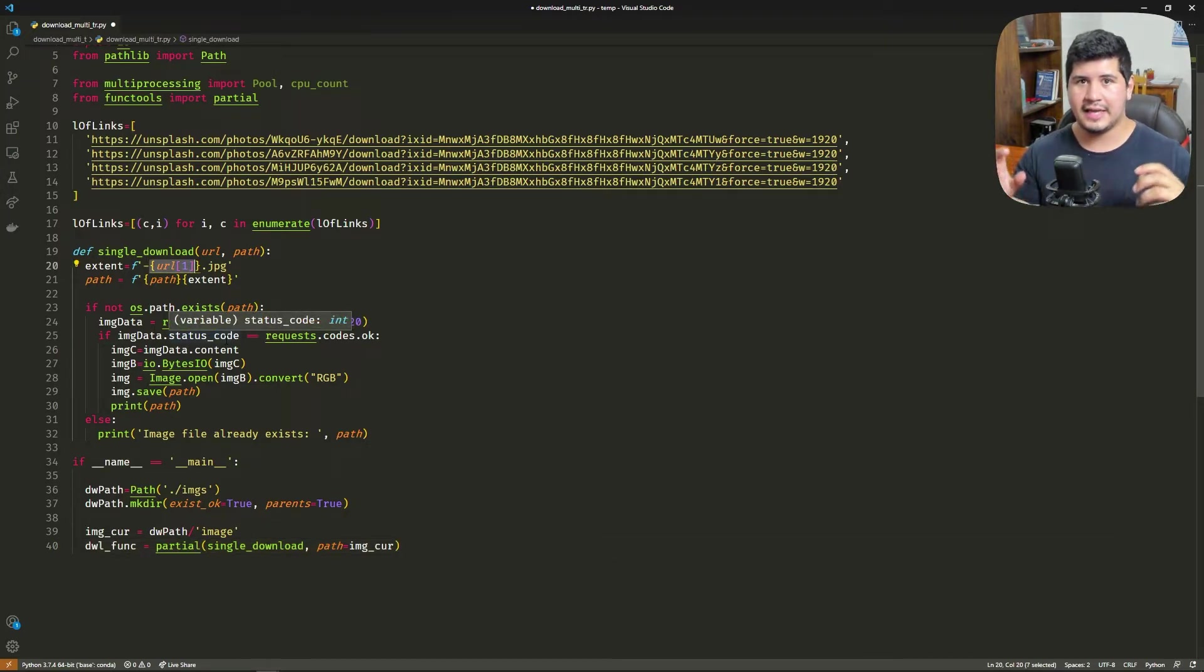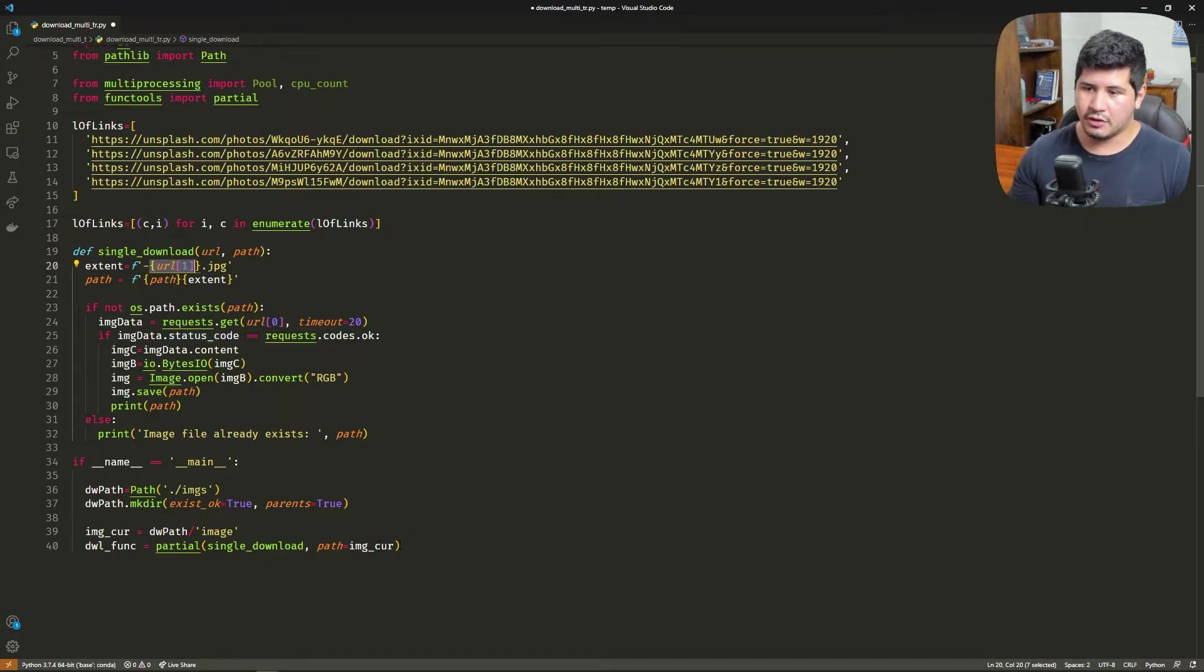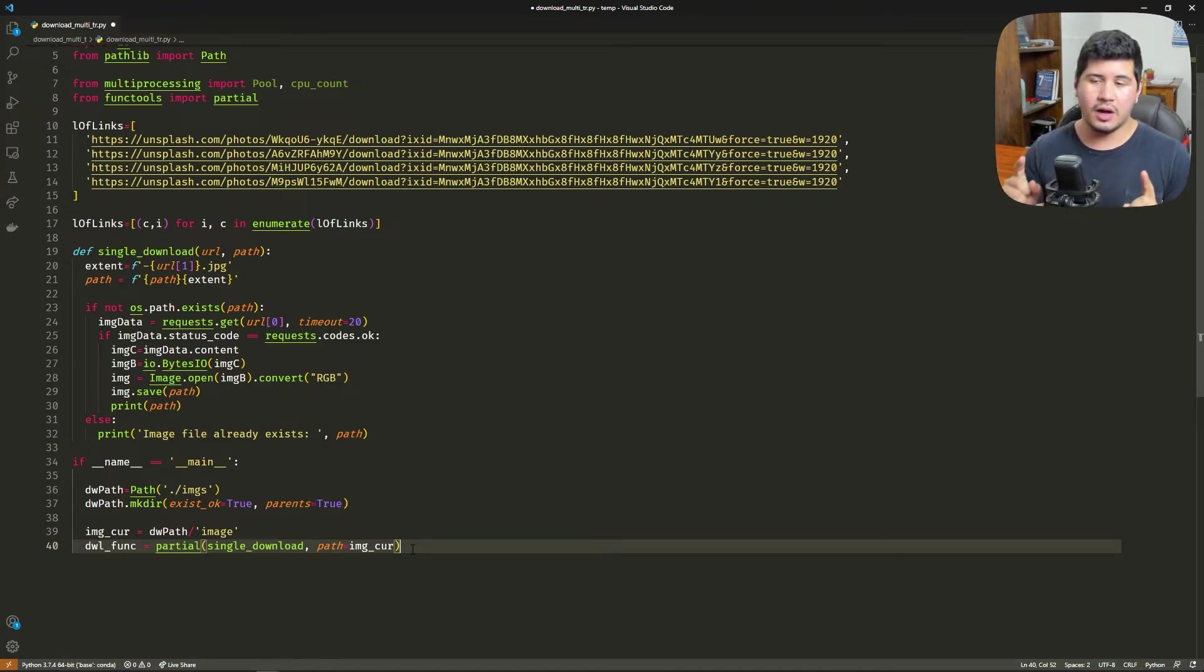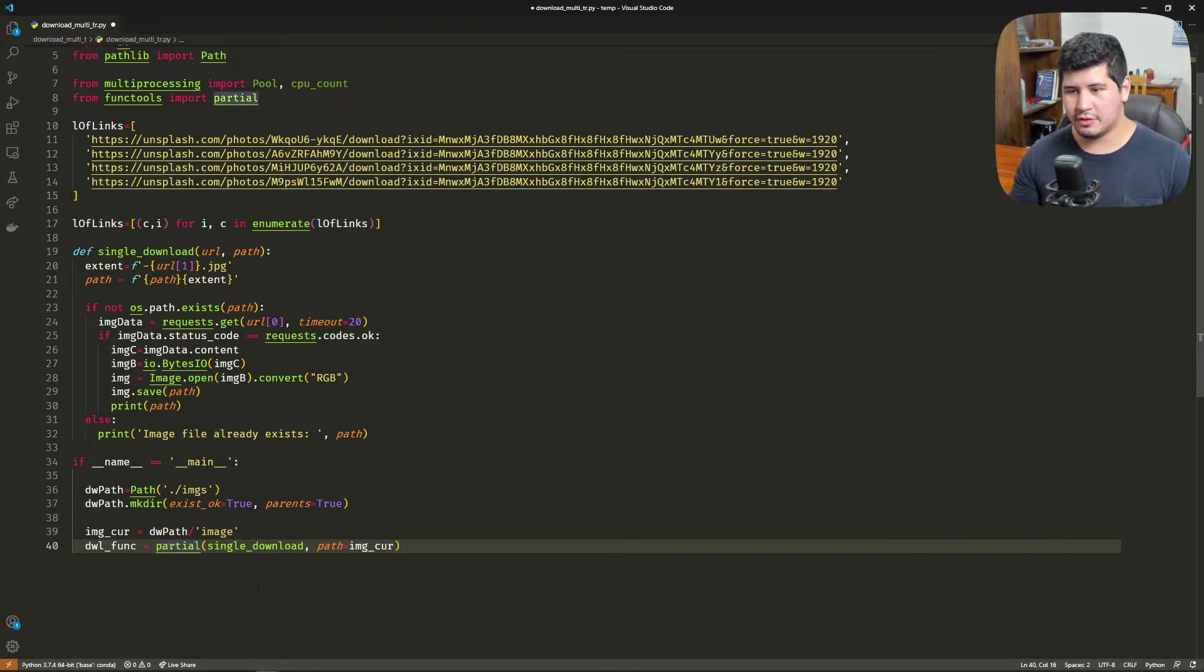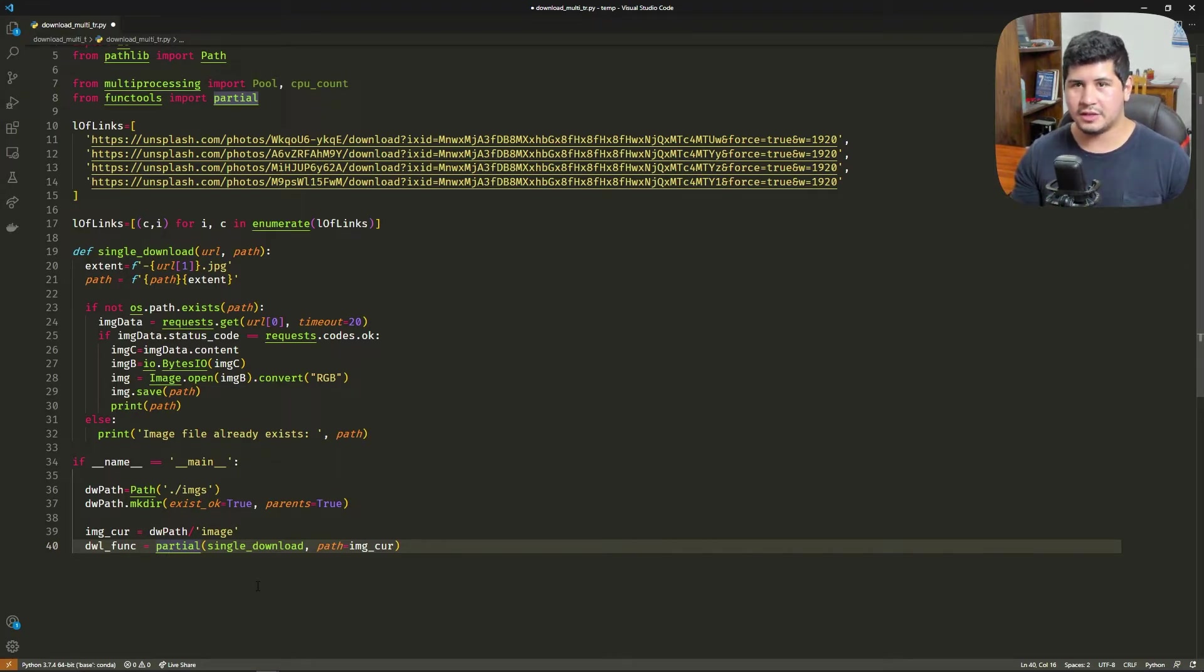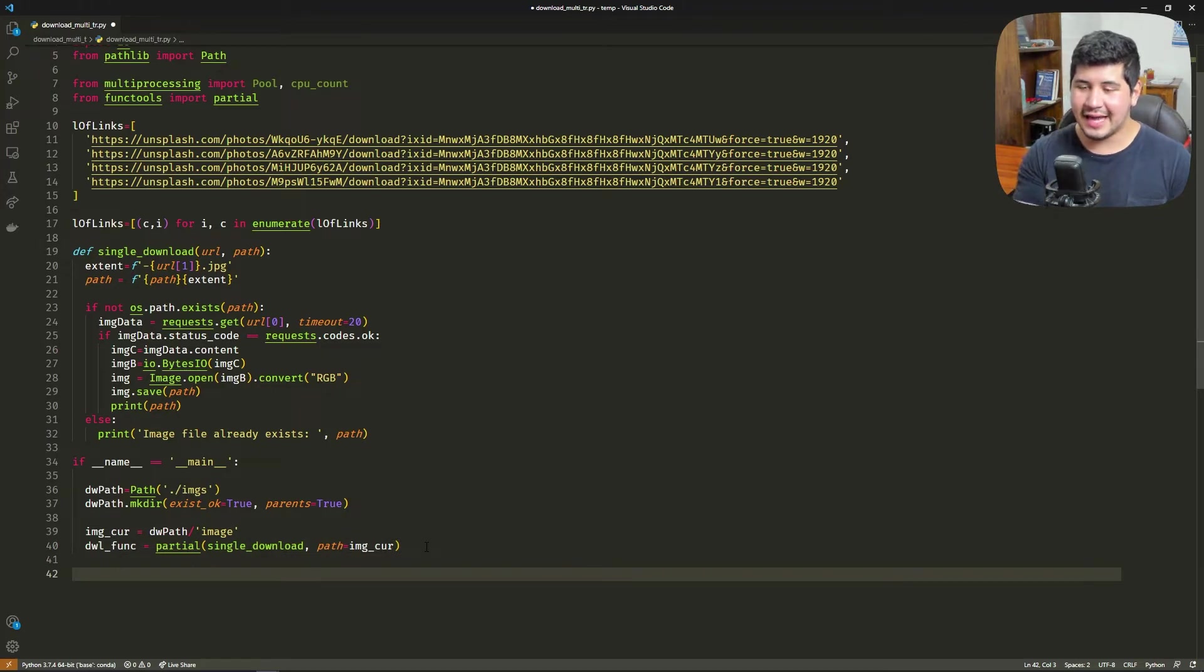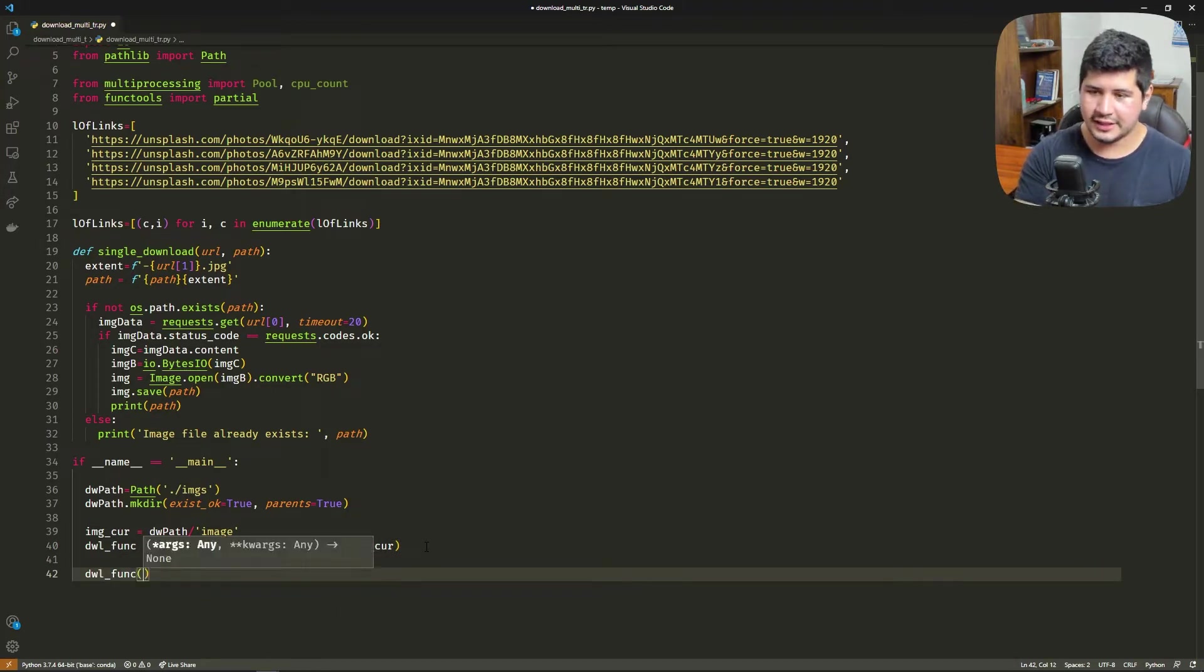This partial function right here is very important because it's going to convert the single download to a only one attribute function. The partial function returns the single download function but with only the URL attribute, so now the download function only needs the URL. Each core is going to receive this function right here.